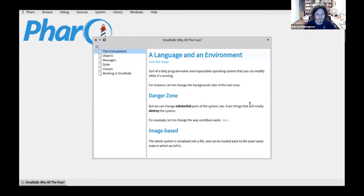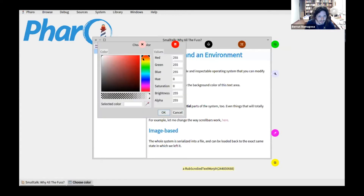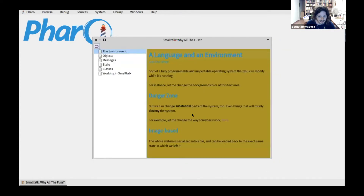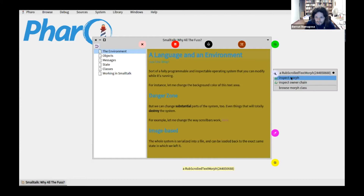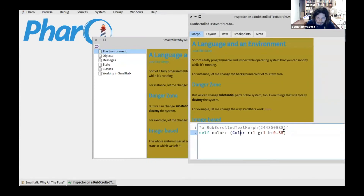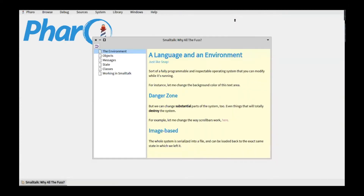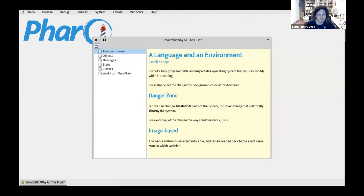Let me show you what this means. I could take this text box here and say I like it better in a brownish color — actually some other color — and I'll do that by inspecting this object, this text object, and saying its color should be this one. You can see the change is reflected immediately.